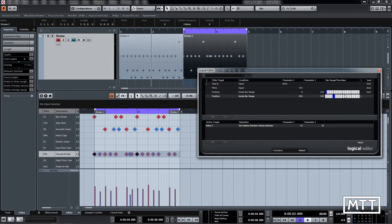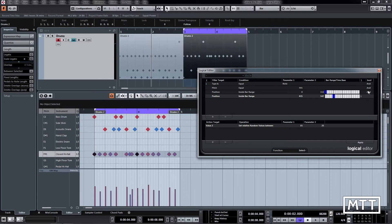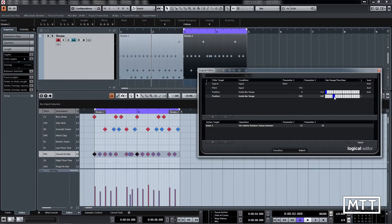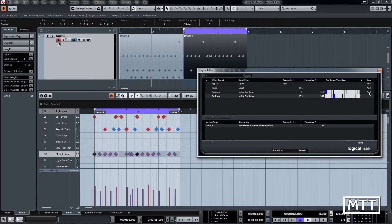And the reason it doesn't work is because of this column here, which is the boolean column. There's no way for it to be in this position and this position at the same time. It's not Schrödinger's hi-hat, it's definitely in one position or the other. So what we need to do is change this to an OR.